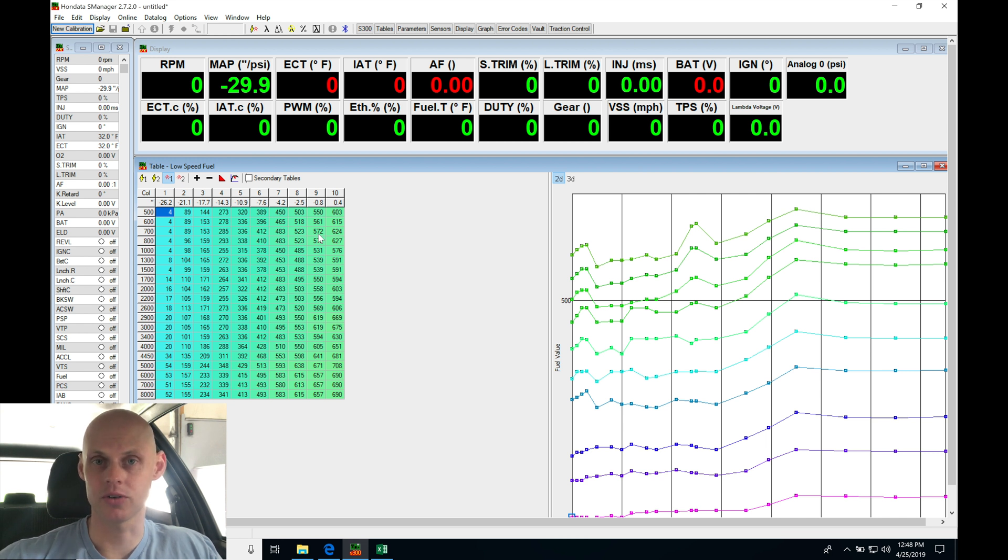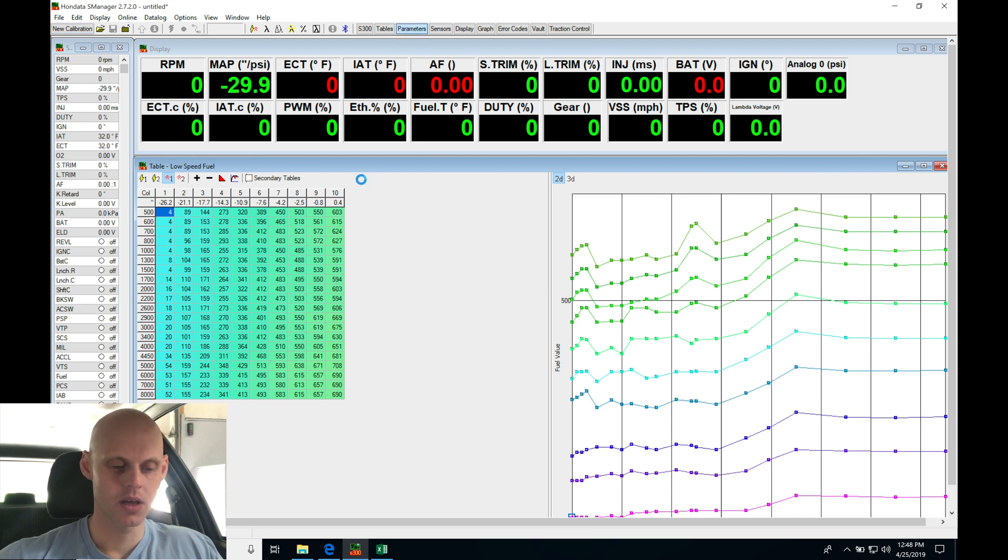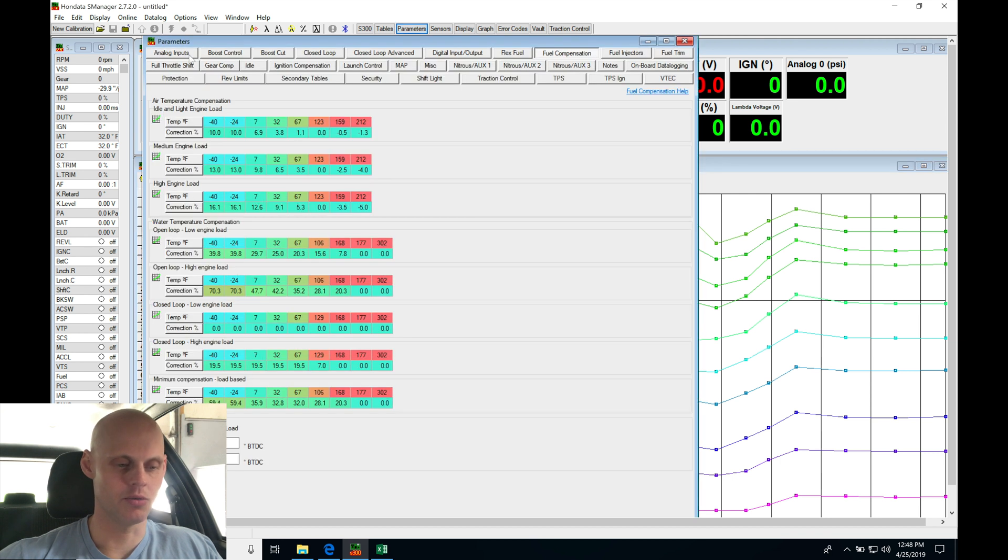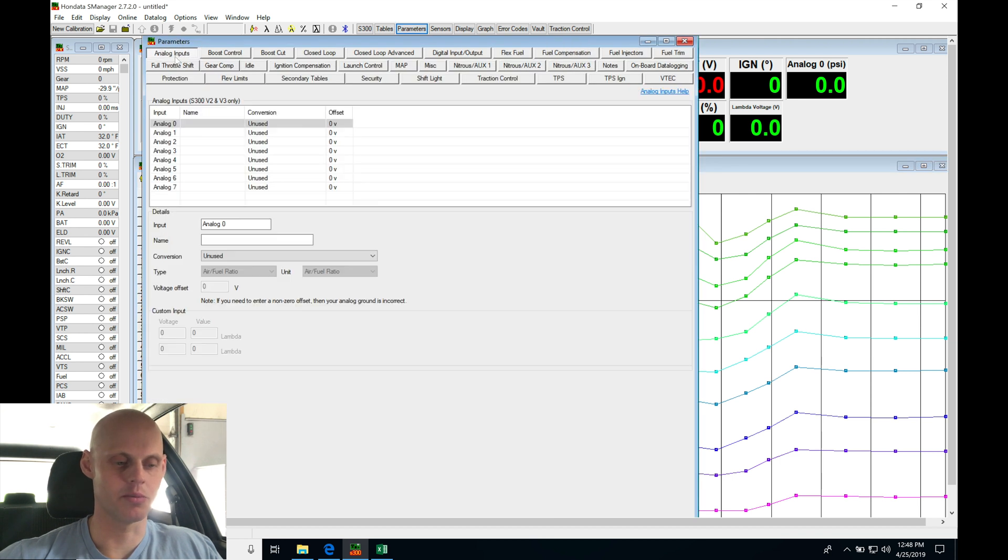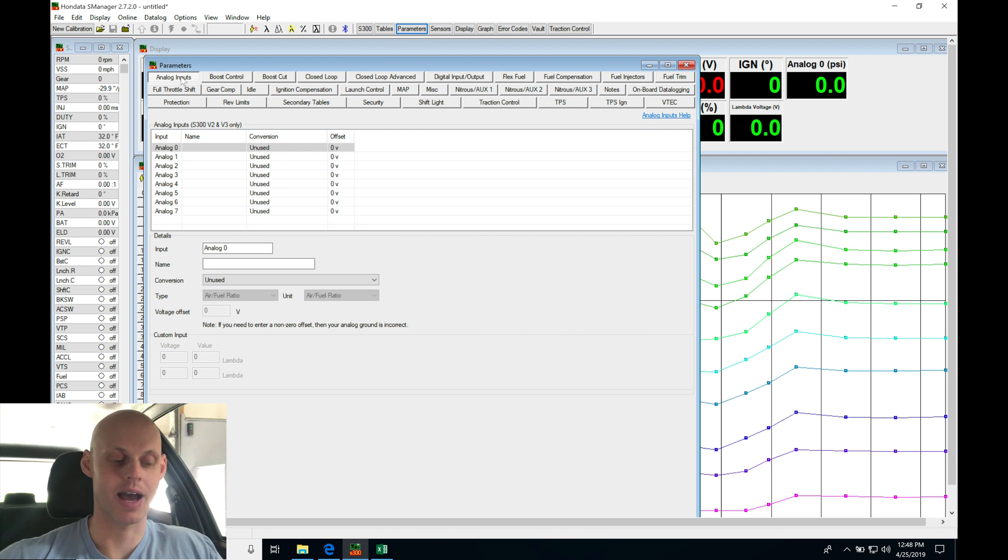Let's jump into parameters right now so we can get all the details programmed for this specific vehicle. Let's jump in here to parameters and move into analog inputs. I'll be starting off at the top left tab and then moving down all the way into VTech.